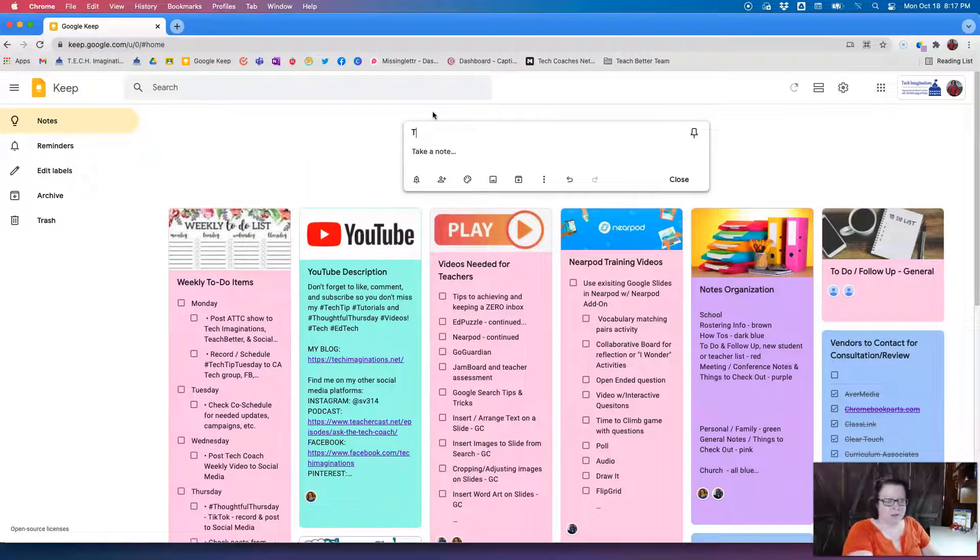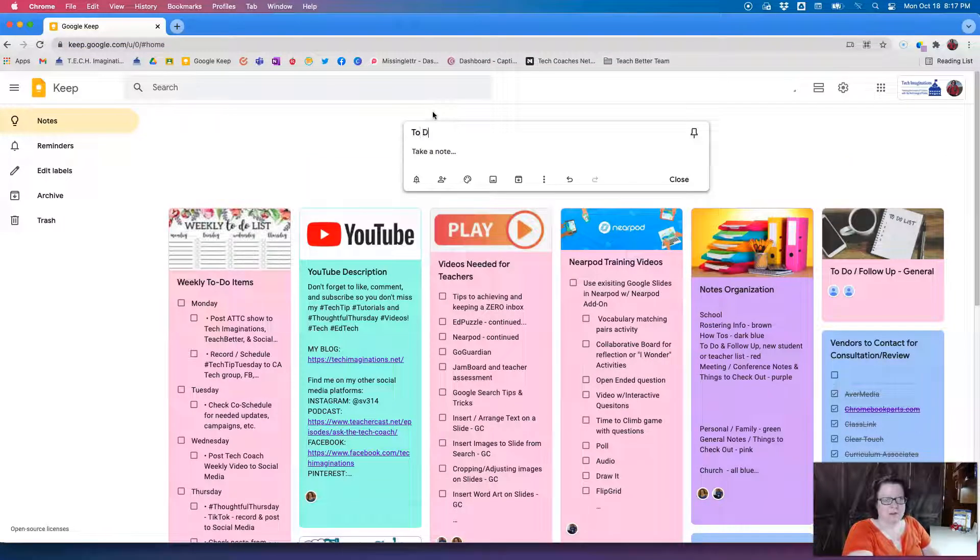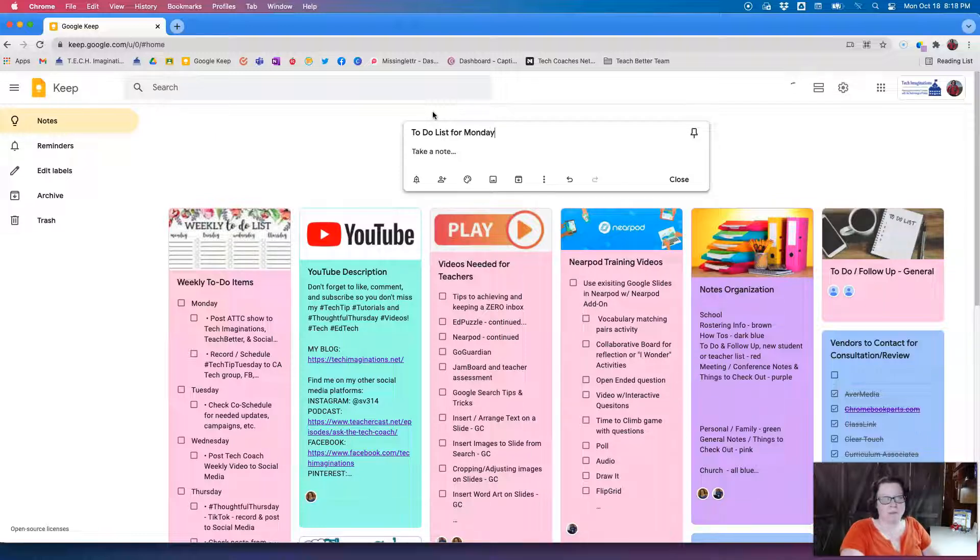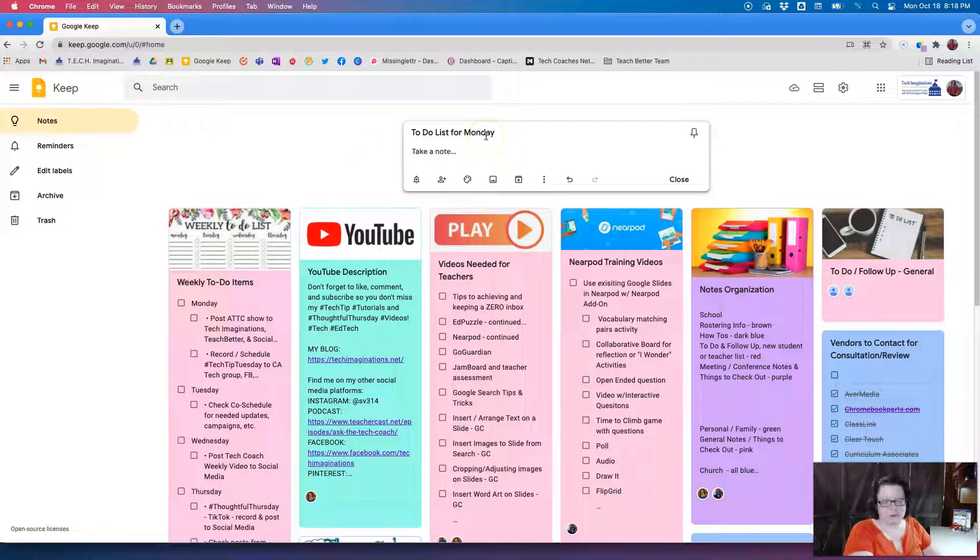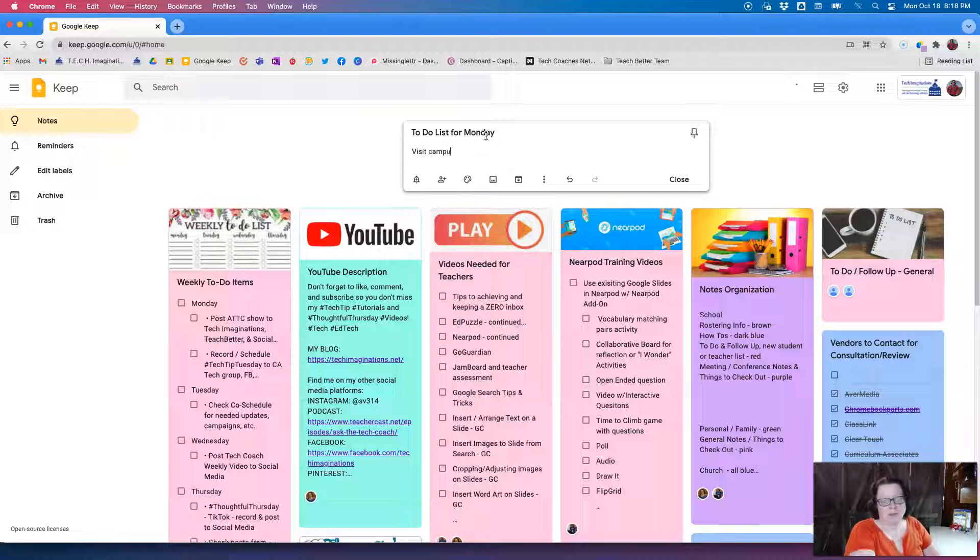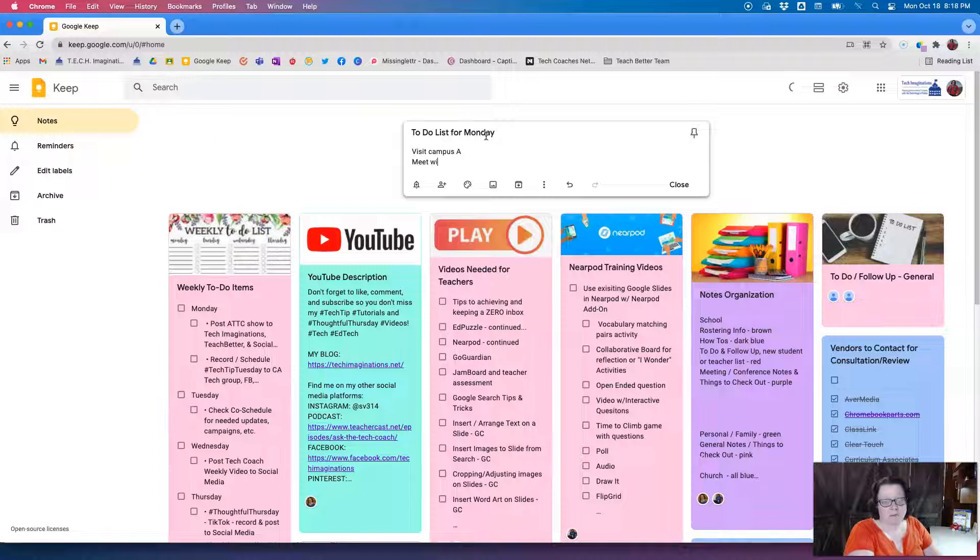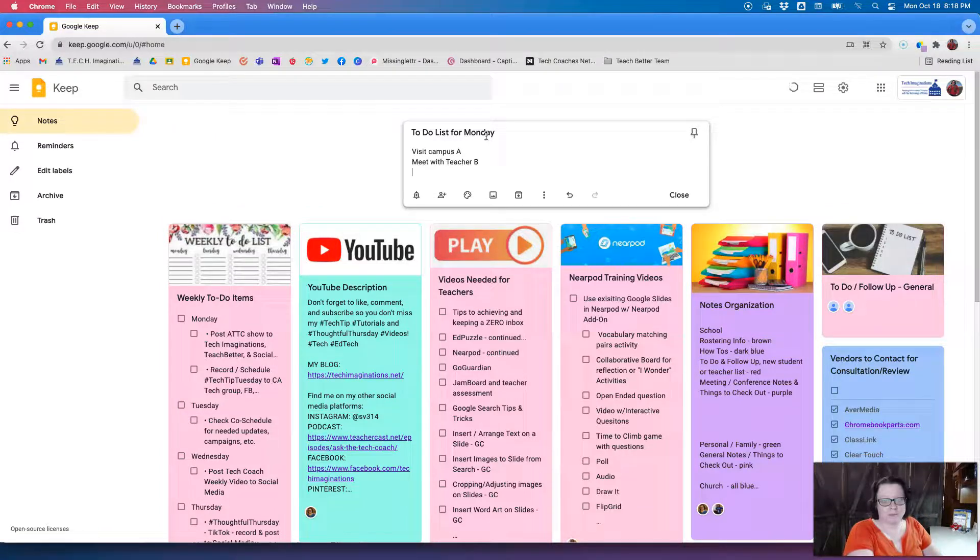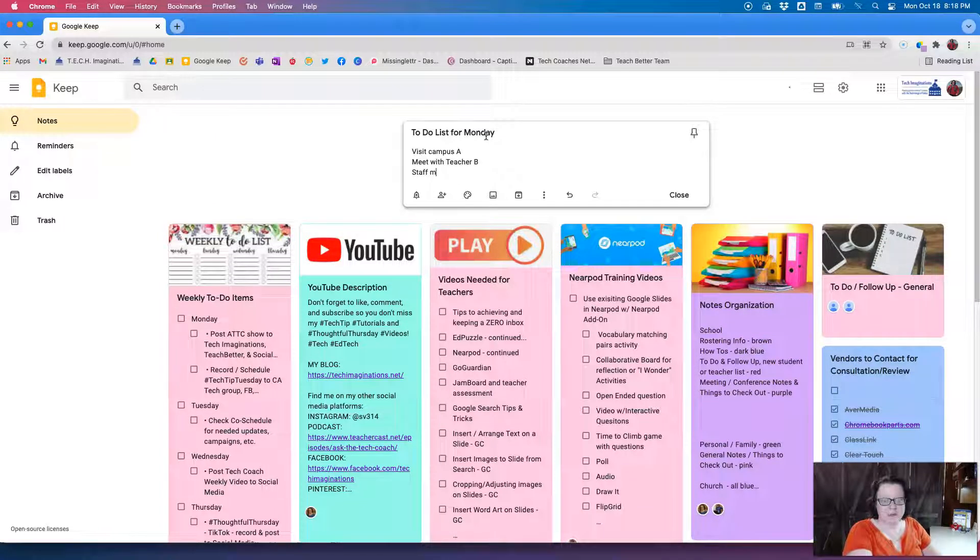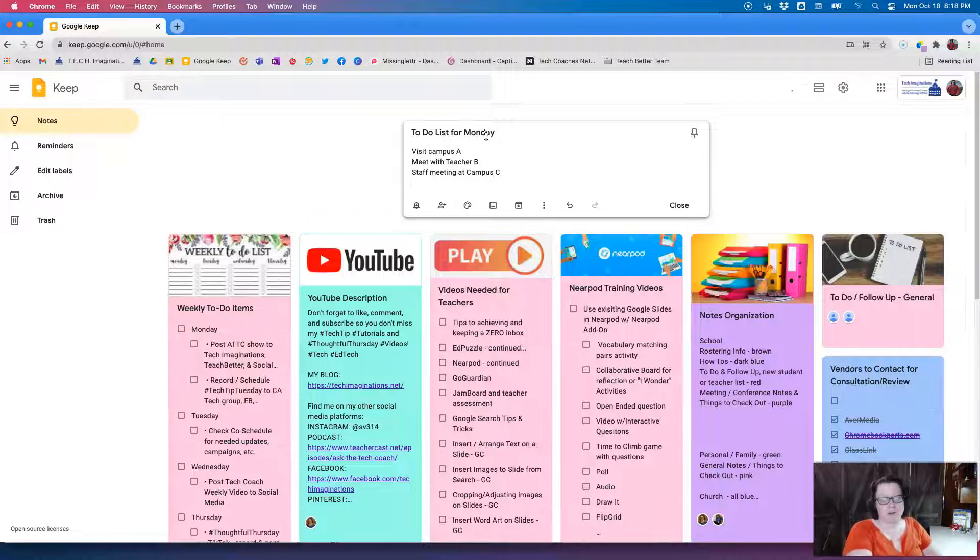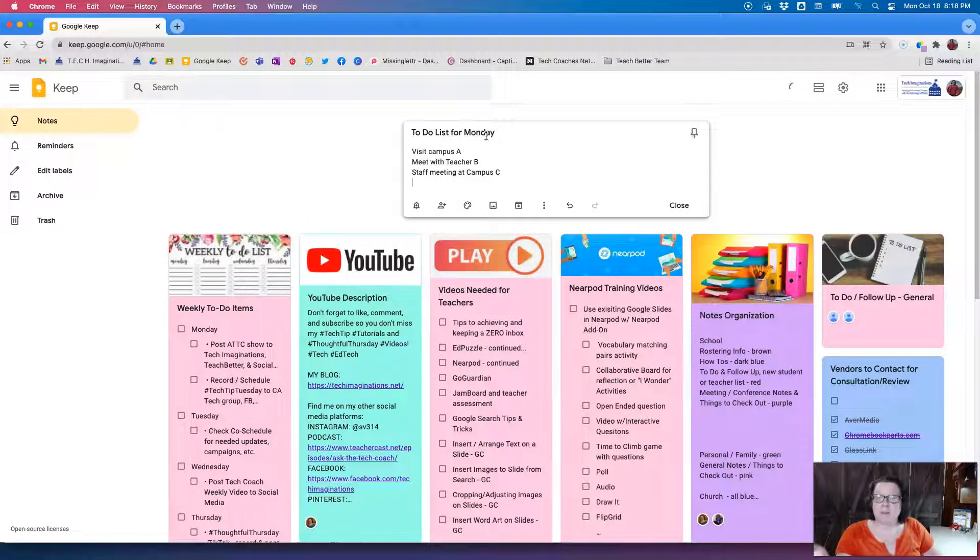So I can put "to-do list for Monday" and then I can make my list: visit campus A, meet with teacher B, staff meeting at campus C, and so on, listing your items that you need to do that day.